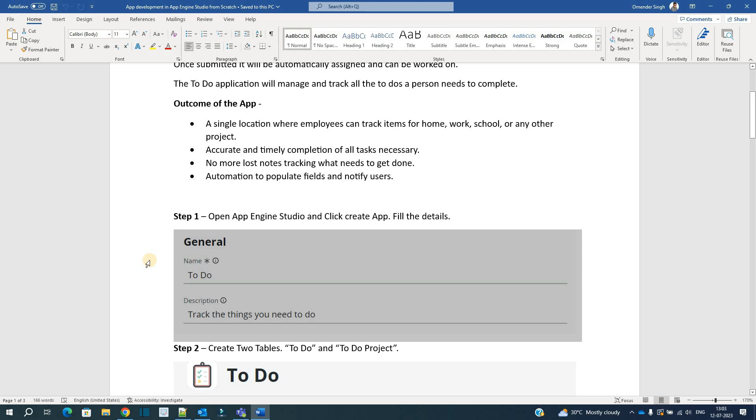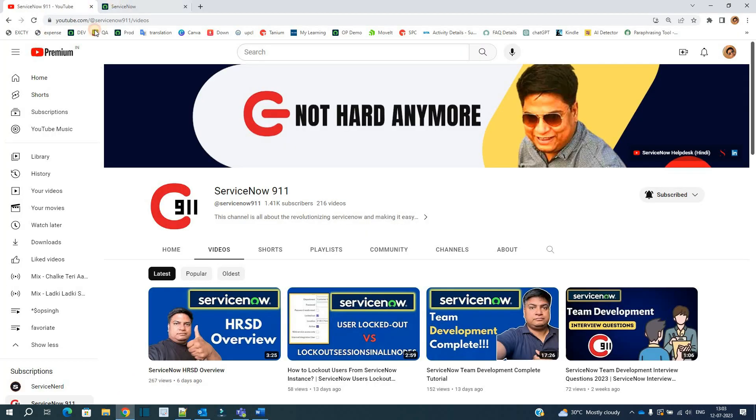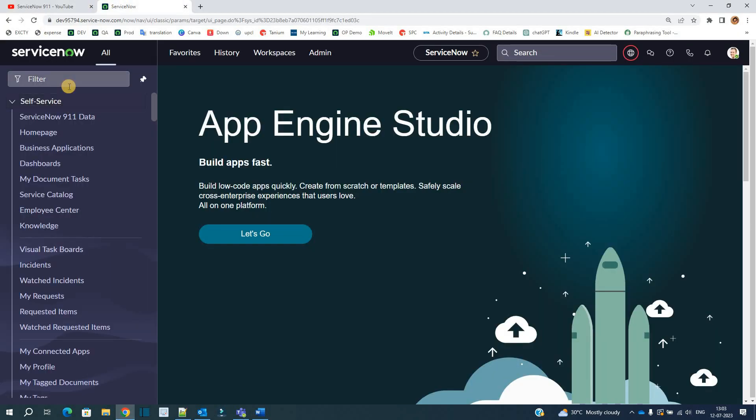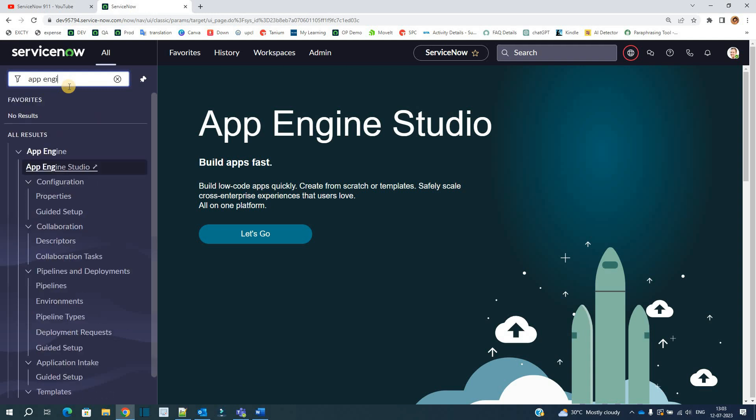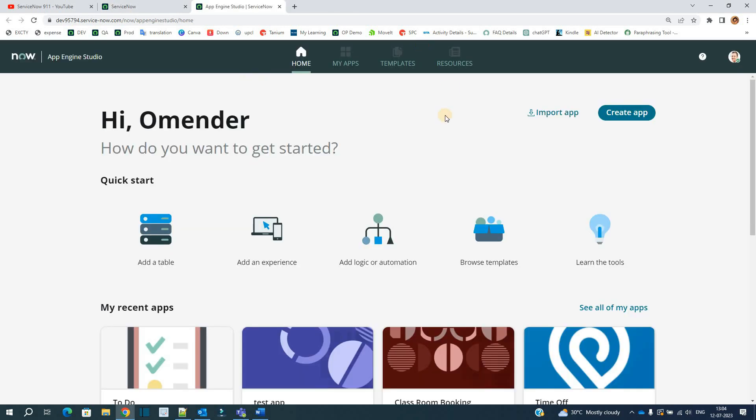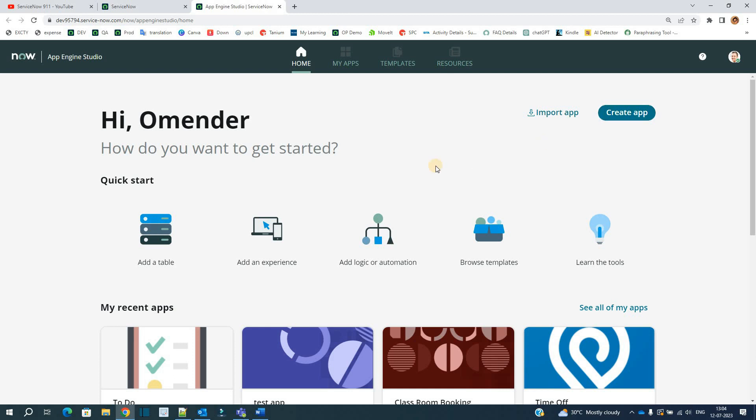Now let me show you the application. First of all, we have to go to App Engine Studio. This is my instance. Just write down App Engine Studio here. Click on it. This is how the interface of App Engine Studio looks like. Here you see all the apps which you have created, the templates, and the resources. And if you want to create a new app, you have to click on it.